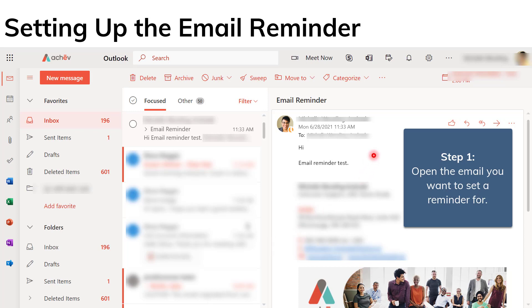So let's get into how to set up an email reminder. I've created my test email here. The subject is email reminder, and I just composed a simple message here: Hi, email reminder test.